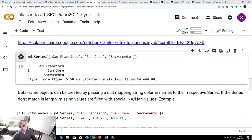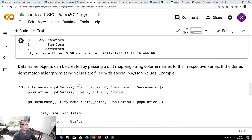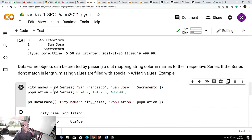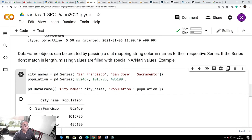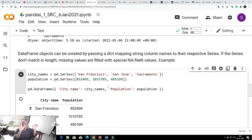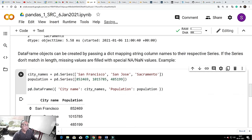Then I can have city names, and then the population values. I am creating a series with city names and population — 2 columns. One side is city names for these 3 cities and the respective population. The values should match: here there are 3 population values and 3 cities. If there is a mismatch, the DataFrame cannot be created — this is the only restriction. Now I am creating a DataFrame.